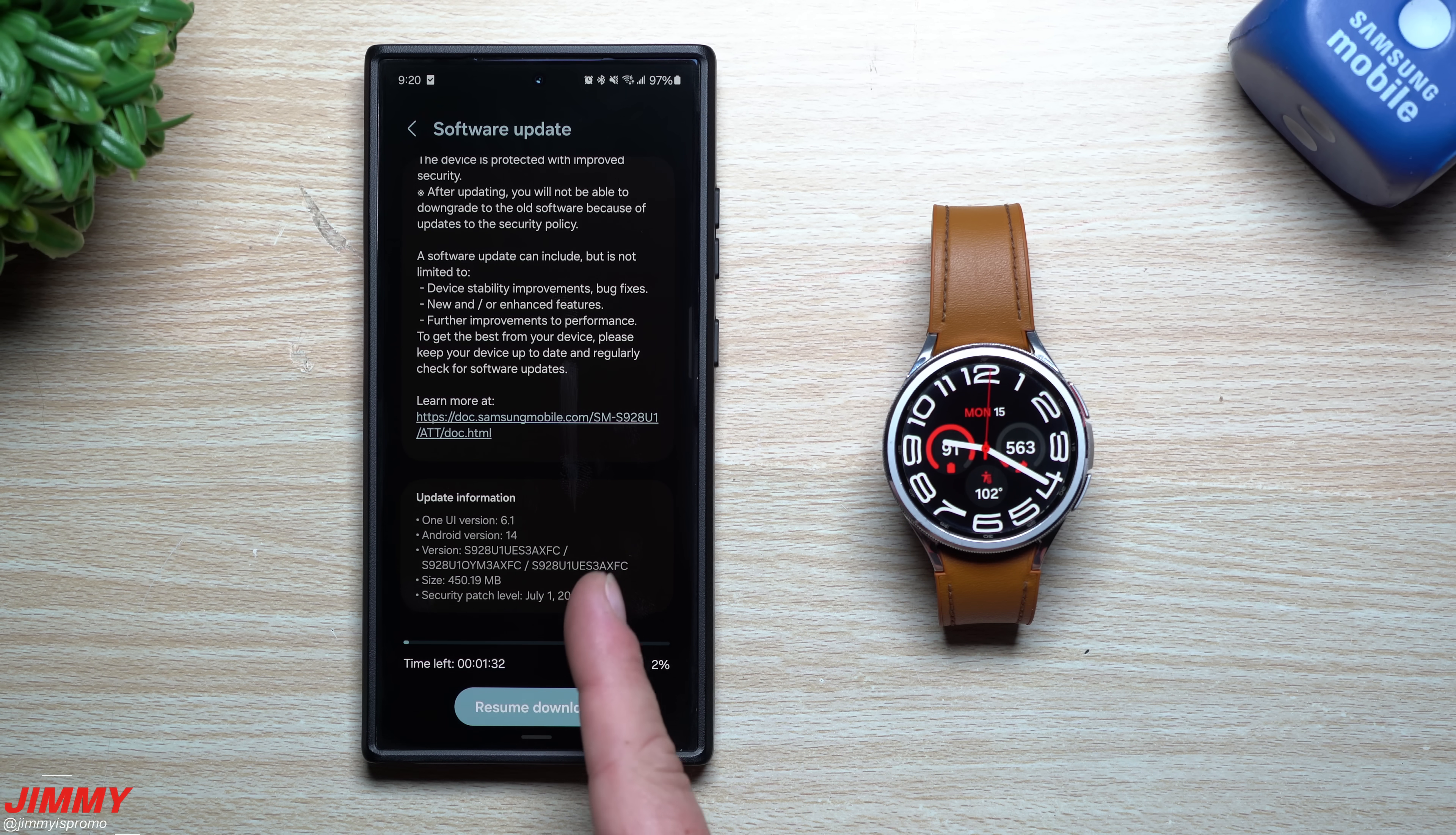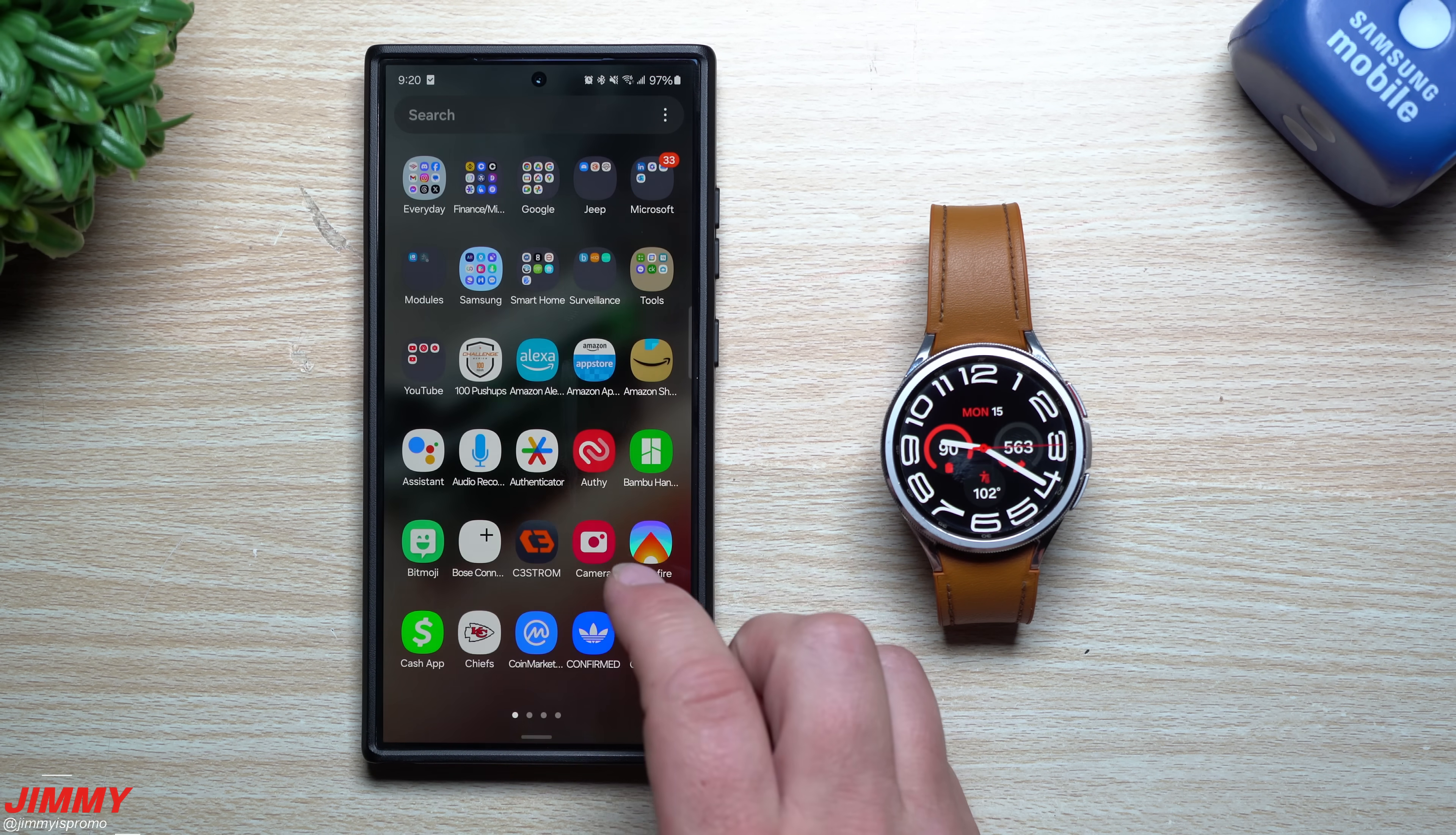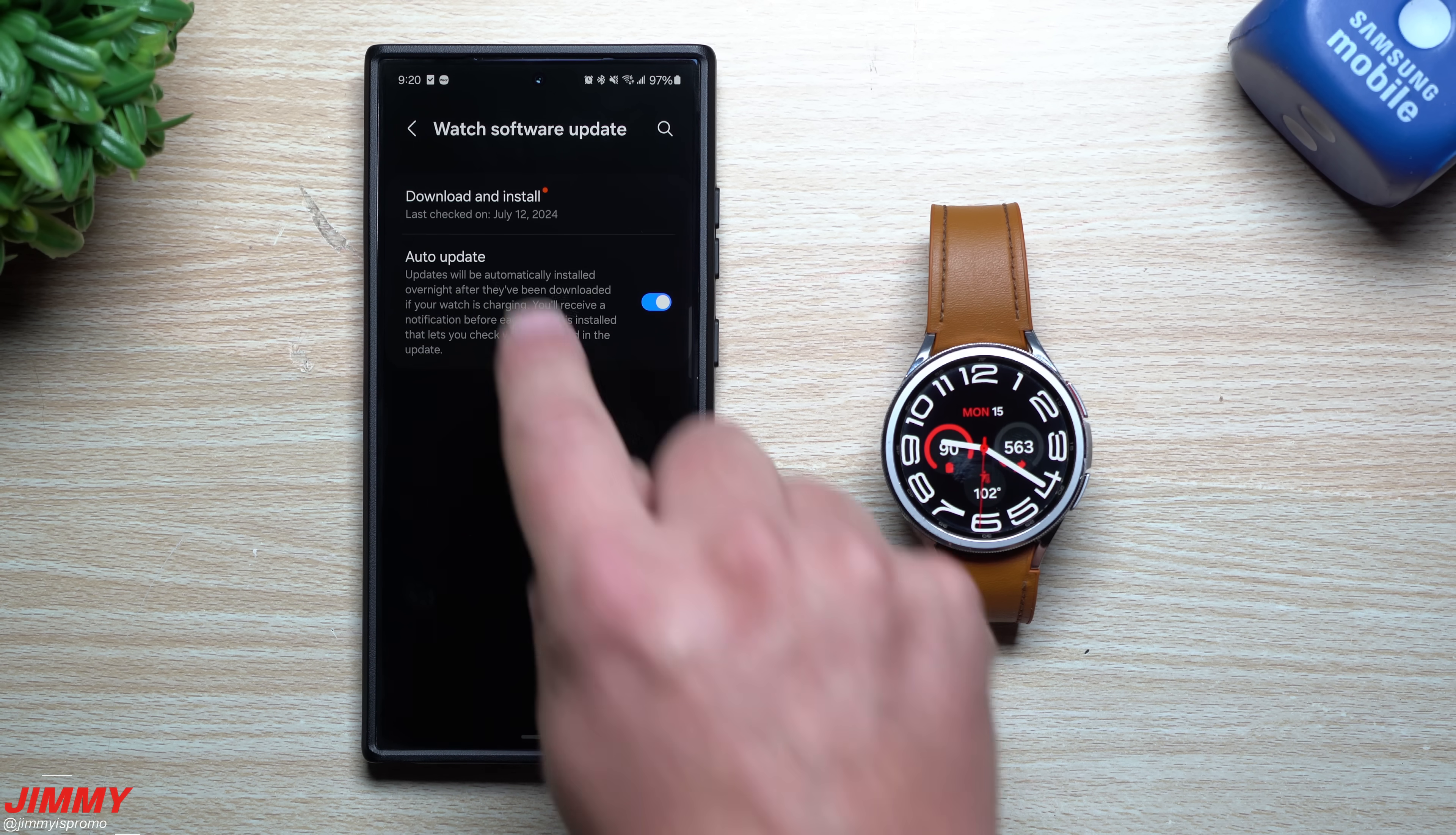First, because I'll be spending more time with the Galaxy S24 update, let's update the Galaxy Watch 6 Classic. To find this update, go inside your wearable application, then to watch settings, and then to watch software update.